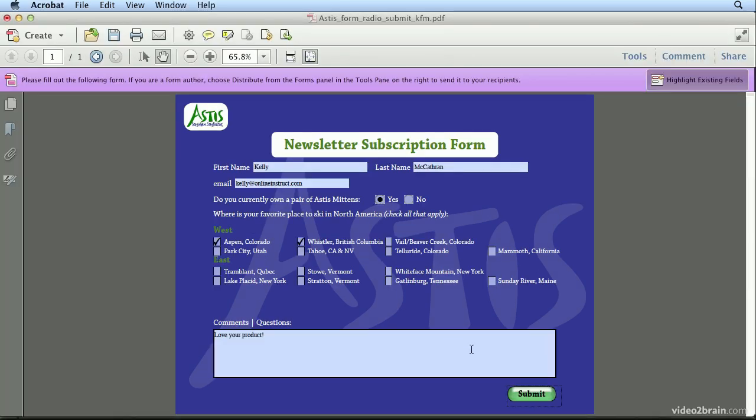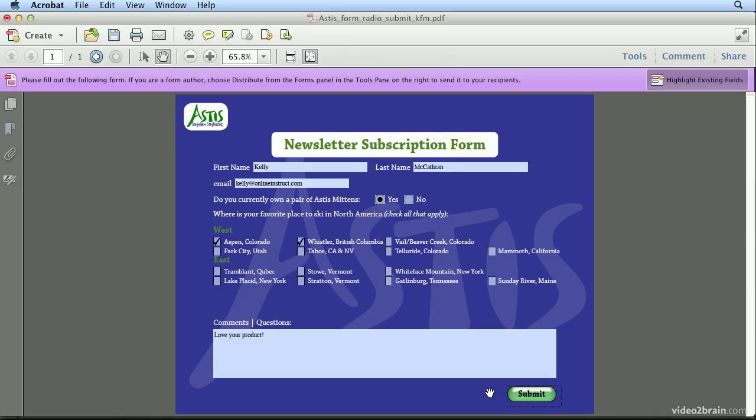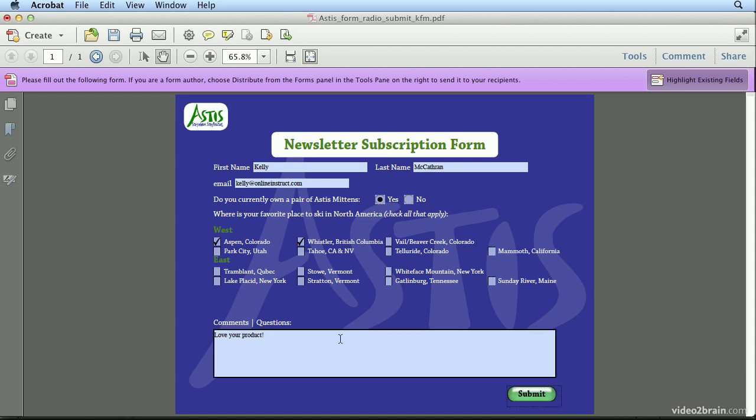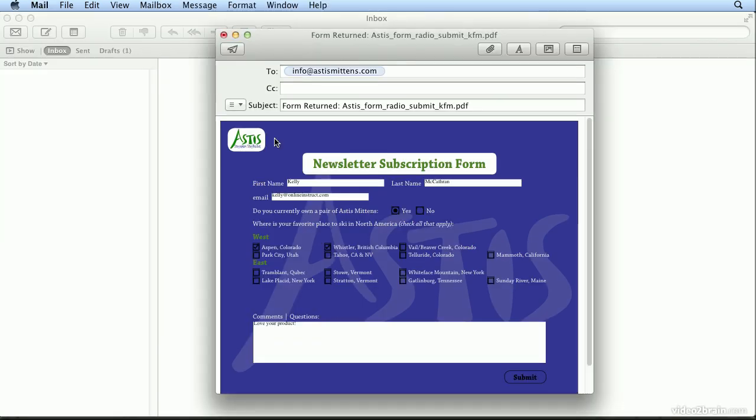And if I come back, there's my rollover with the drop shadow. That did work. So all I have to do here is hit send. And I have finished this form.